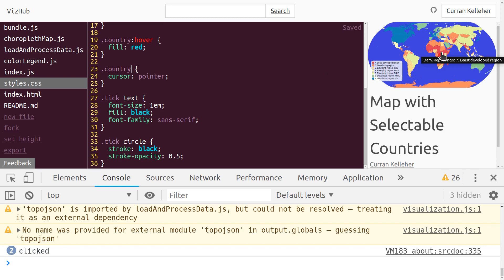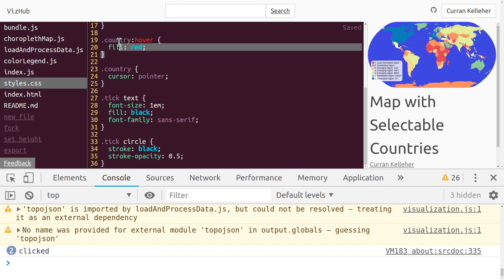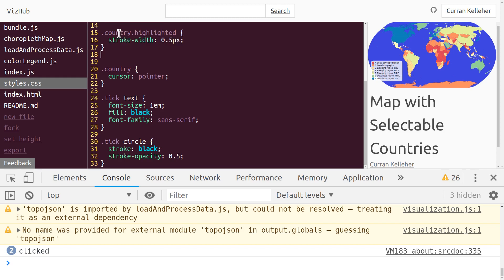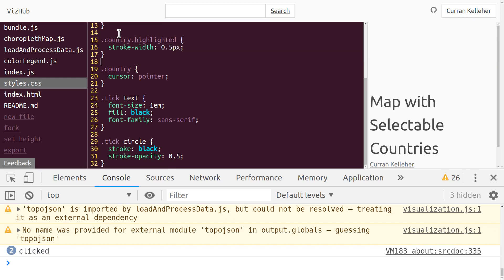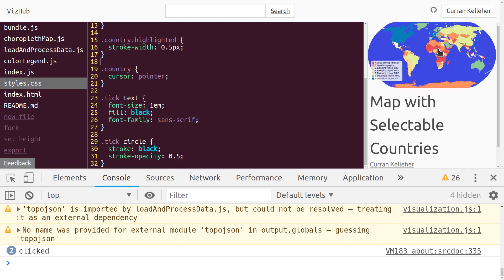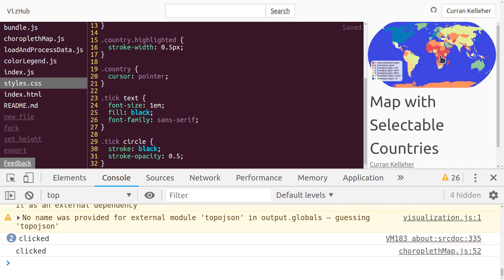Now they really feel clickable. And now that we're adding this click interaction, I think it's redundant to make them red when you hover, so I'm going to get rid of that block. Now they don't turn red anymore, but they feel clickable. Let's make it so that when you click, it sets the state in our unidirectional data flow pattern.